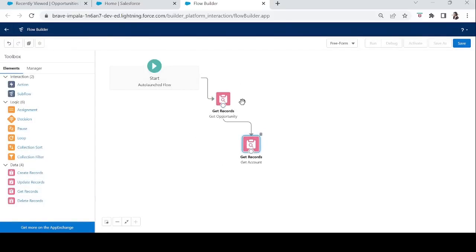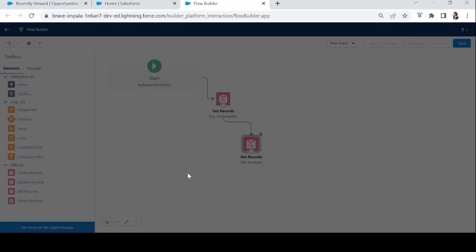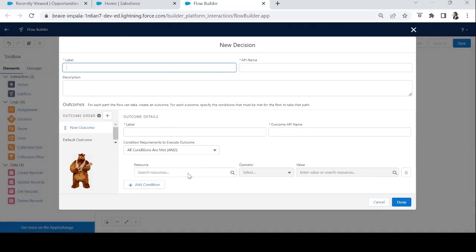Now we have two record variables containing our Opportunity and our related Account. Next we'll calculate the discount percentage by adding some logic. For the logic we'll use the Decision element from the Logic section. Let's drag it in — we'll call it 'Checking the Annual Revenue'.